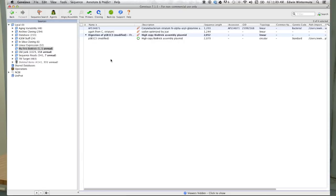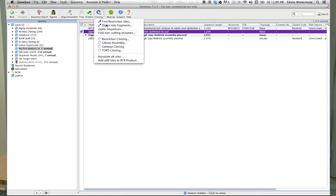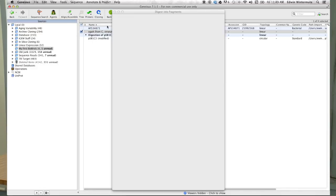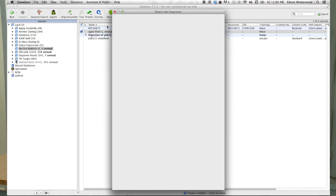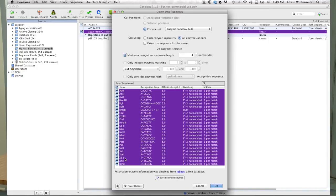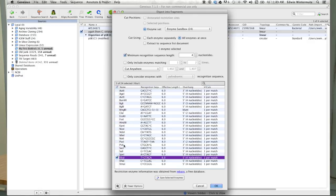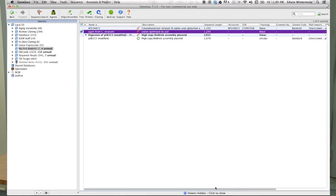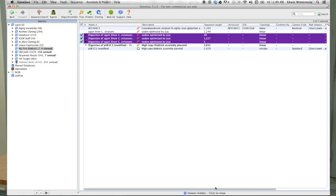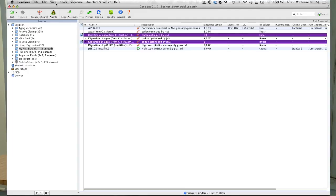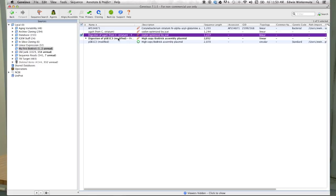And then I will similarly digest our new construct, our AGA enzyme coding sequence, with XbaI and PstI. Alright, looks good. And just like before, I'm going to go ahead and delete these small DNA fragments - we're not going to use those.